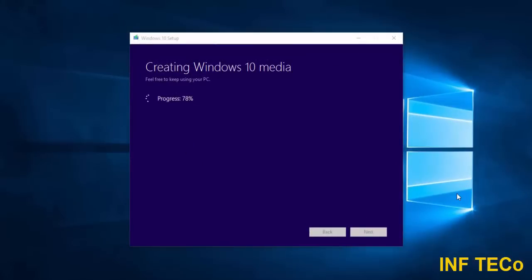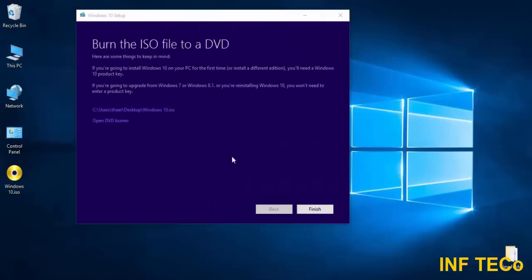Now, after the tool is finished downloading the file, it starts creating the ISO file. It will take a little bit of time, but not so long. Then you will get this window, and here you see on the desktop, now I have the Windows 10 ISO copy. Thanks for watching and wait for the next video — I will explain how to install this copy of Windows on your computer or a customer's computer.